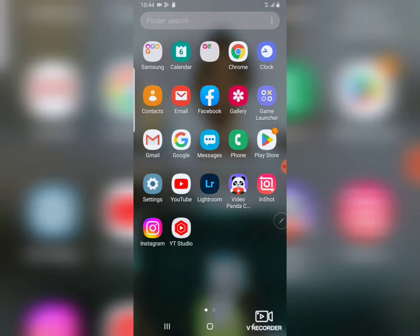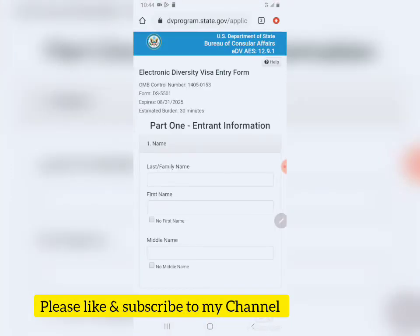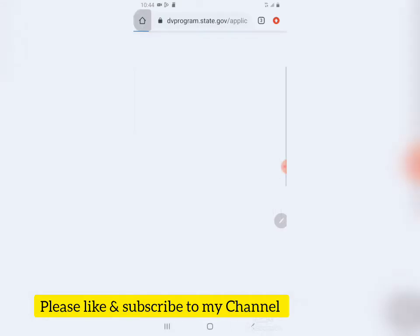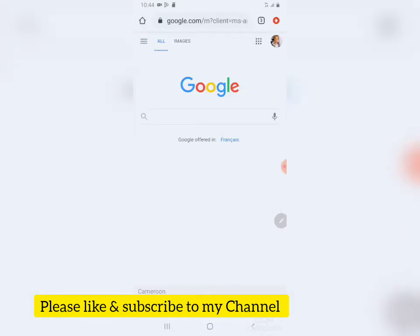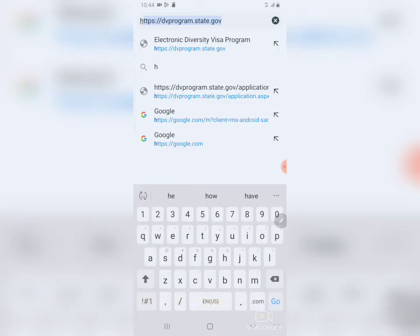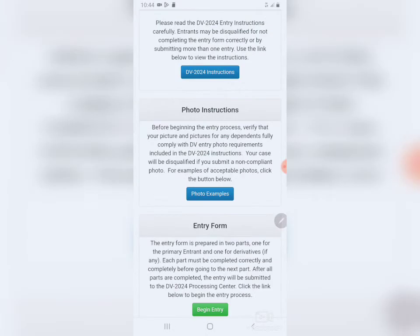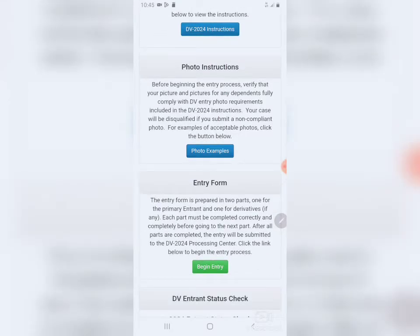So what you do is open your browser — this is Chrome. You go to dvprogram.state.gov.